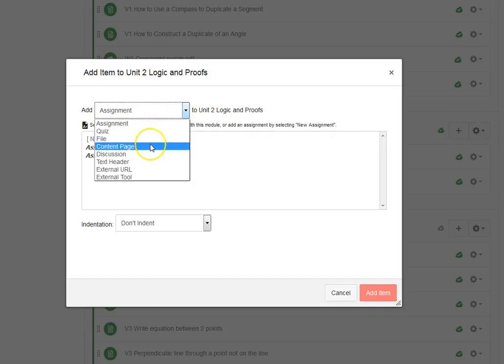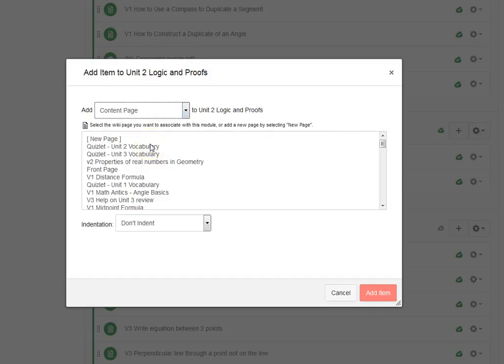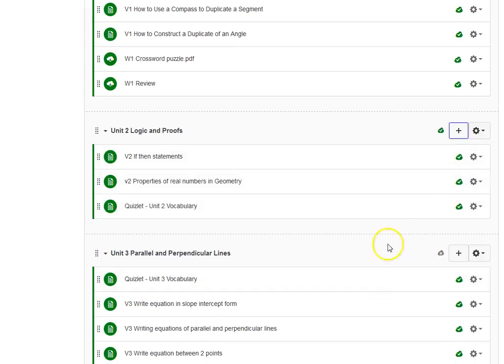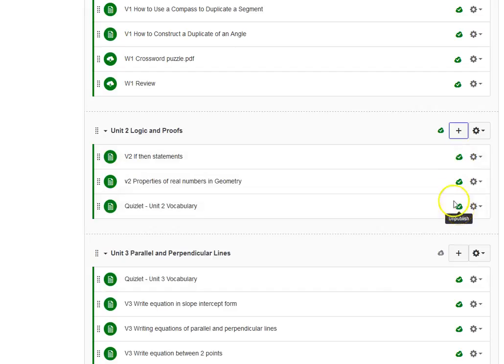But we're going to go to content page. We have Unit 2 vocabulary, and add item. You want to make sure that your little bubble is green, otherwise they can't access it. And that's how you add Quizlet.